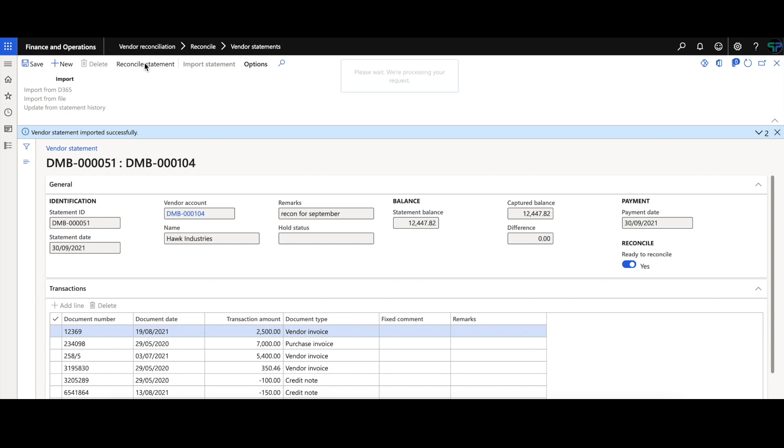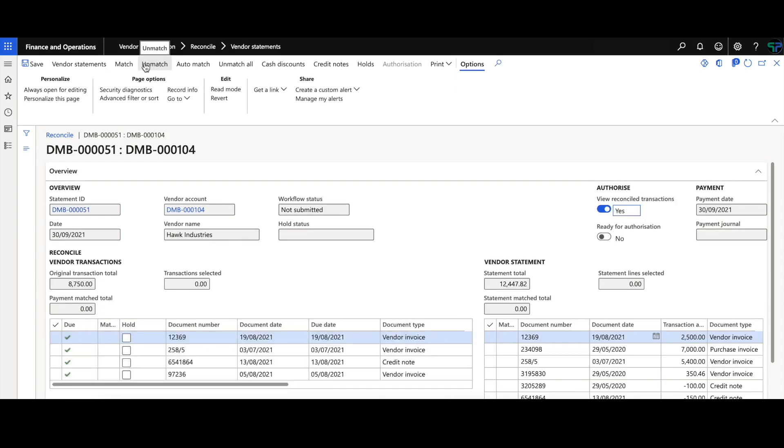Vendor Recon provides a solution which enables the user to control which documents are paid using features such as match, partial match, auto match and placing documents on hold.